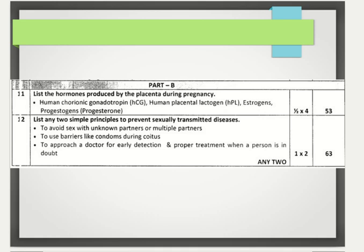12th question: list any two simple principles to prevent sexually transmitted diseases. One principle is to avoid sex with unknown or multiple partners. Another is usage of barriers like condoms during sexual intercourse. Also, approach a doctor for early detection and proper treatment when in doubt of having incurred sexually transmitted diseases. Any two points, each carrying one mark.